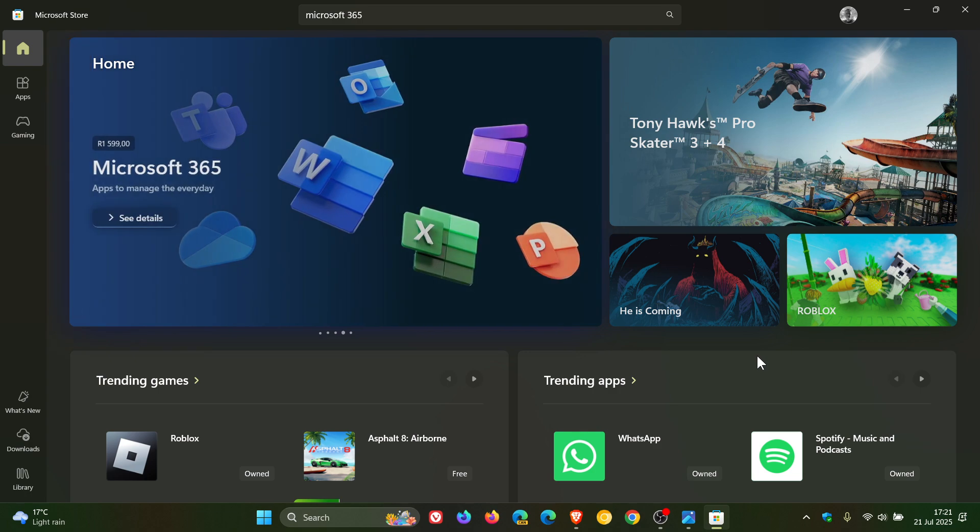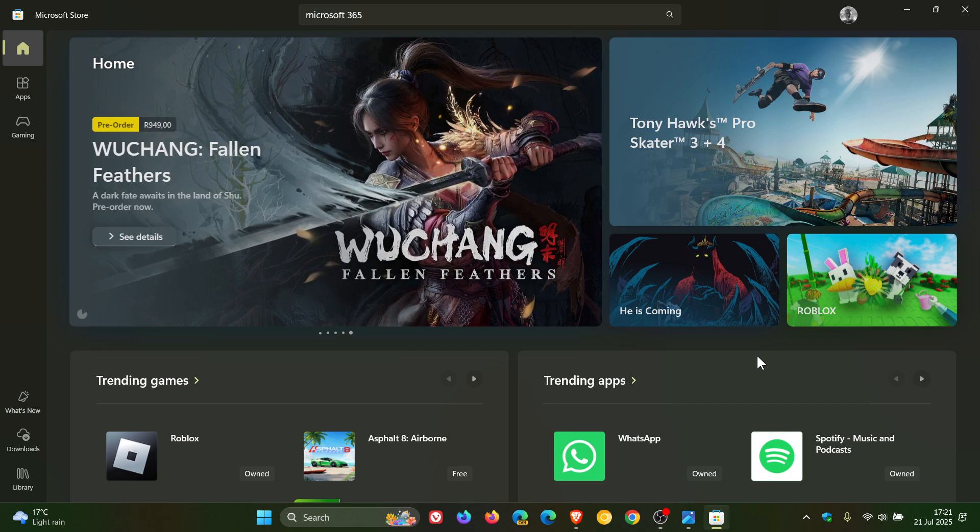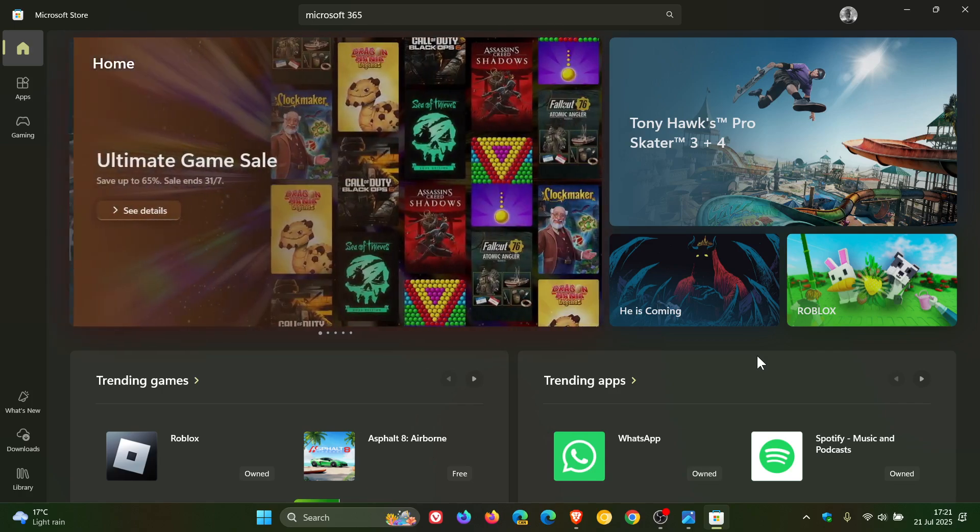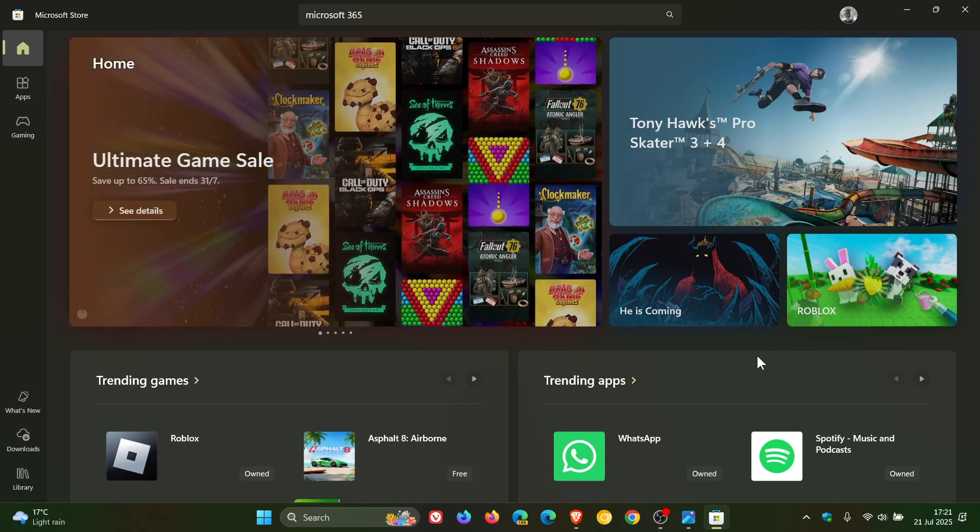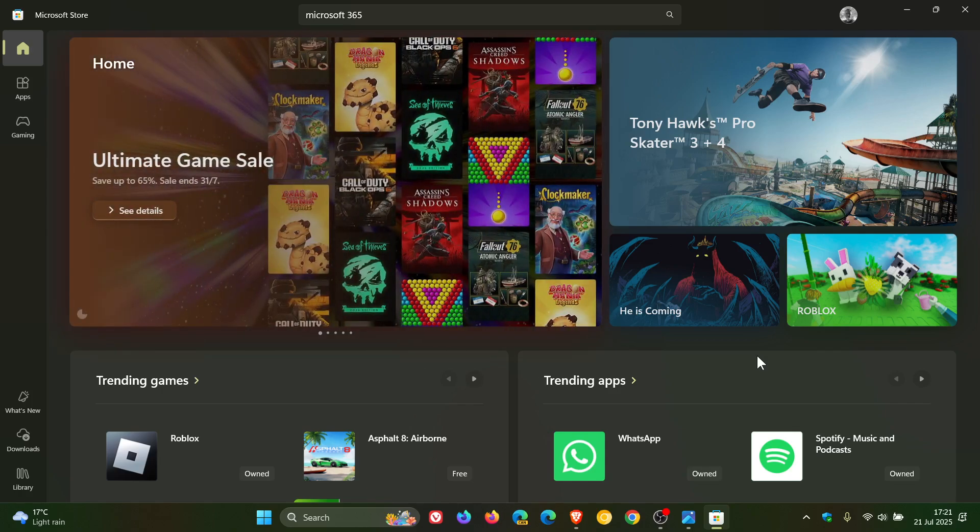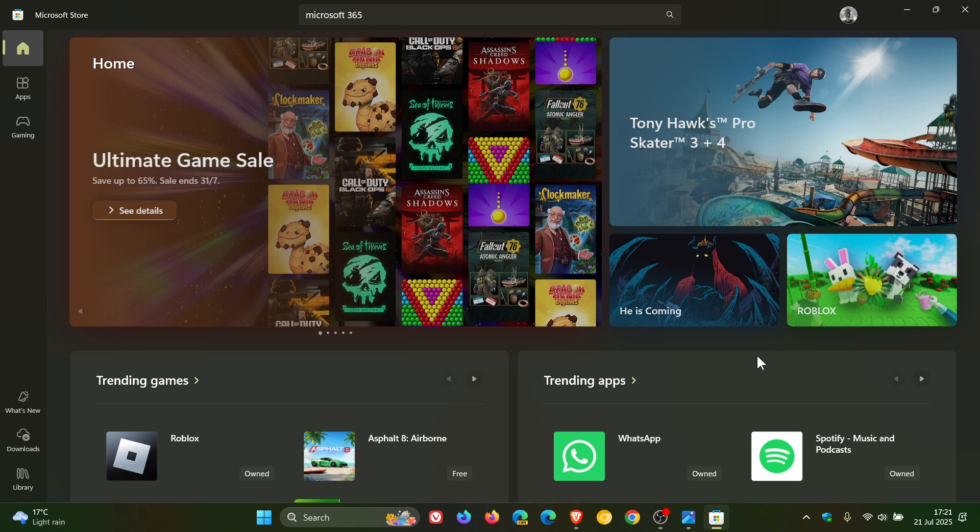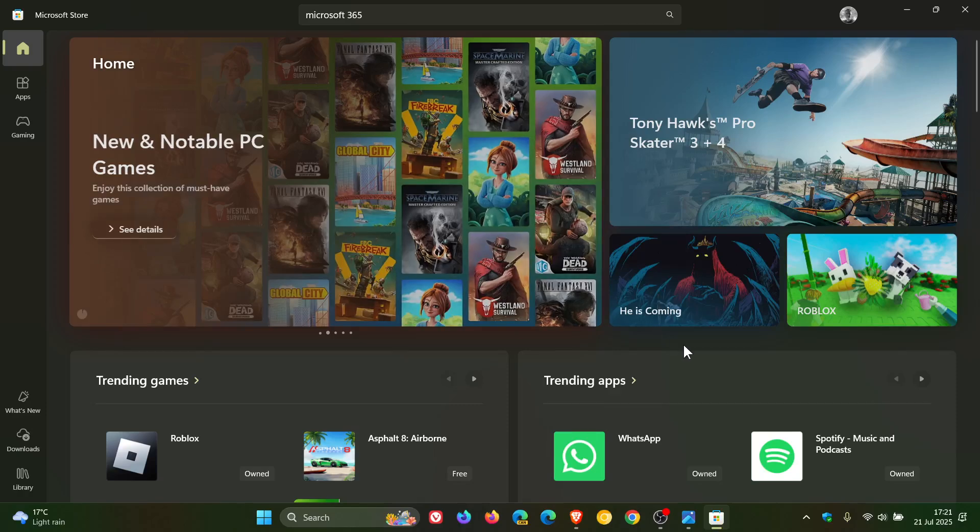Now another change Microsoft is making for the store: Microsoft is ending support for the Store installation type of Office applications in favor of Click-to-Run.